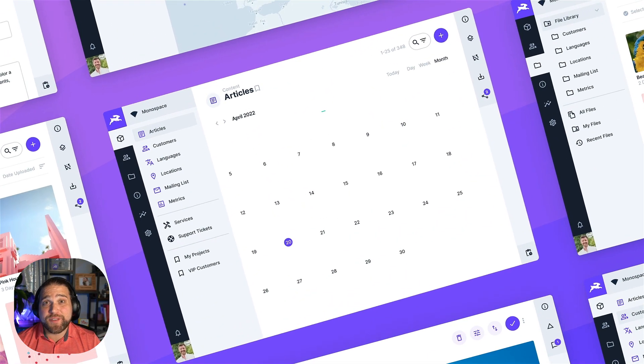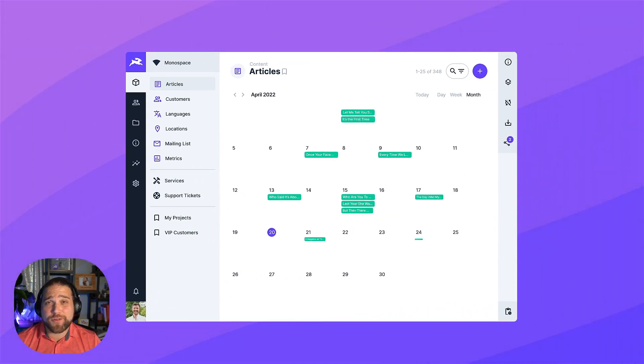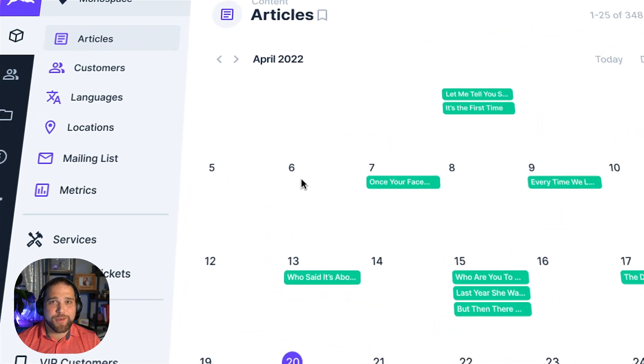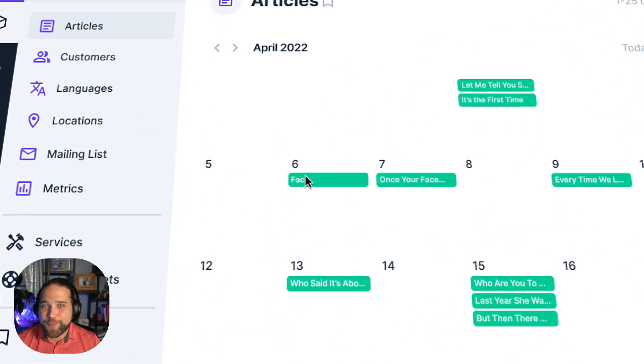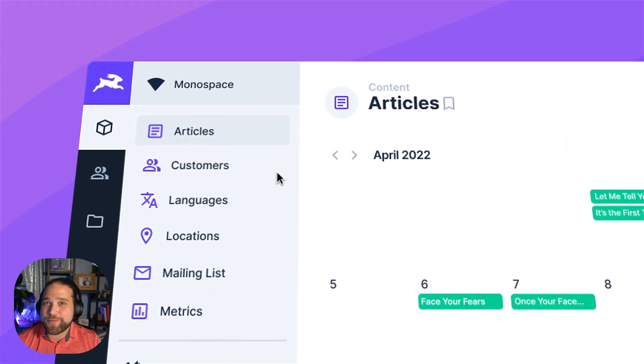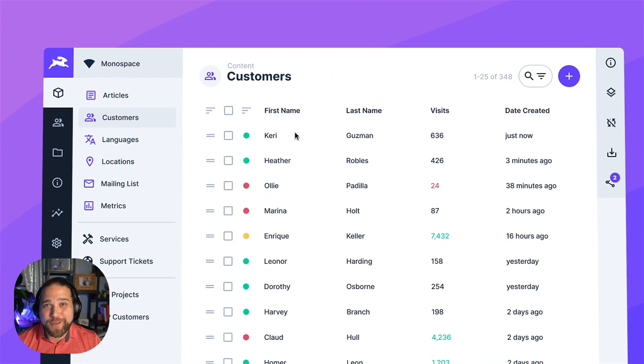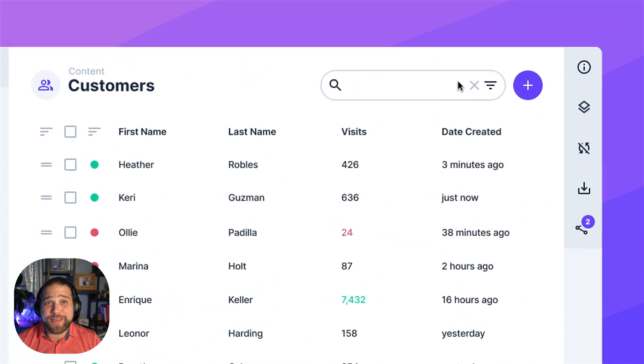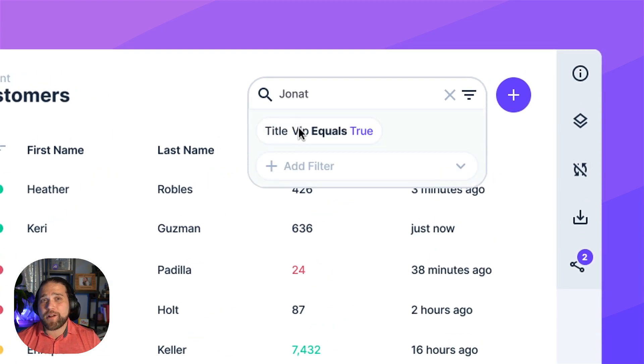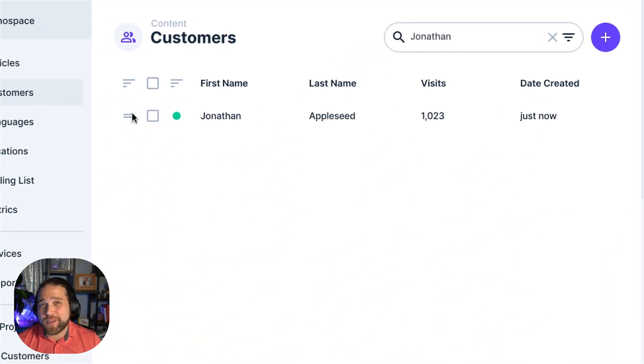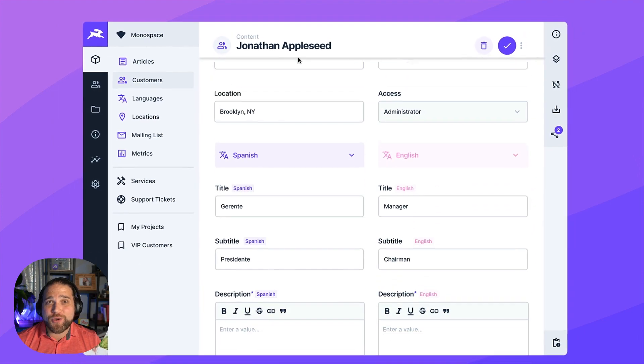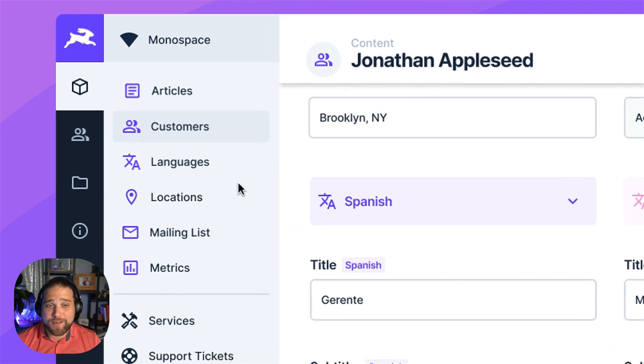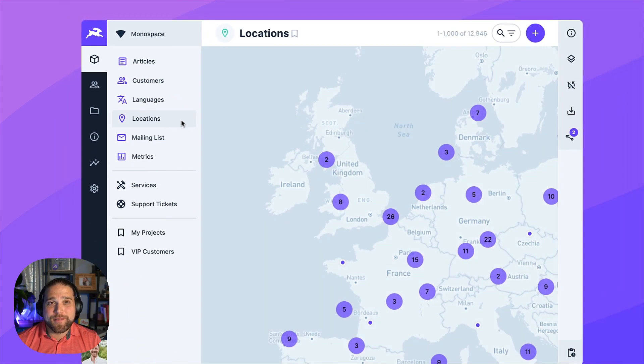Now that you've seen how you can create powerful internal tools with Directus Data Studio, what are you waiting for? Time to spin up your own Directus Cloud instance and start building the exact tool that you need. Or check out our internal tools advanced video, where we actually show you how to build the app that you've seen here step-by-step.